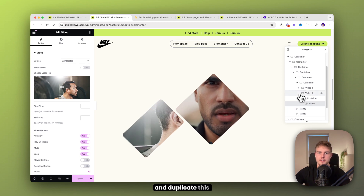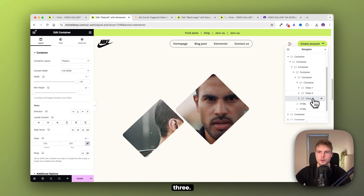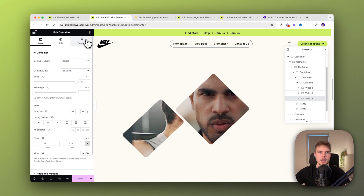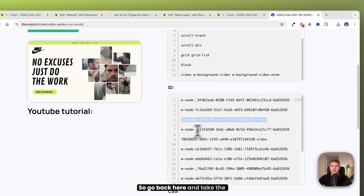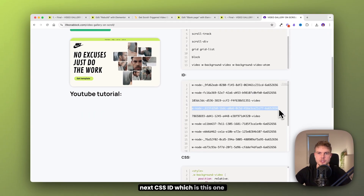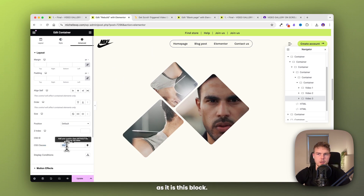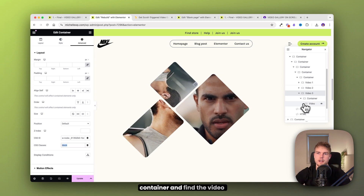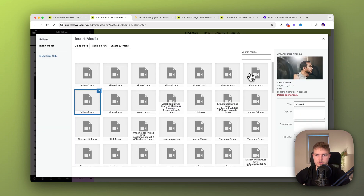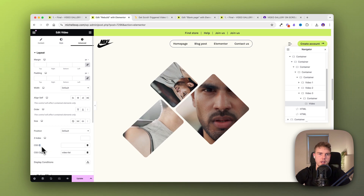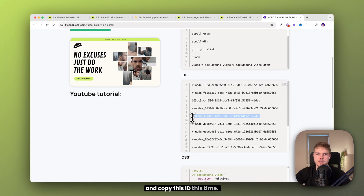Go into content and choose the correct video. Then duplicate the container again, change the name to 'three', go into advanced, and insert the correct CSS ID — take the next one from the list. Leave the CSS class as 'block'. Then open the container, find the video, change the video file, go into advanced, and make sure you put in the correct CSS ID for the video widget too.